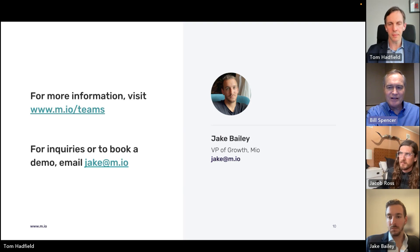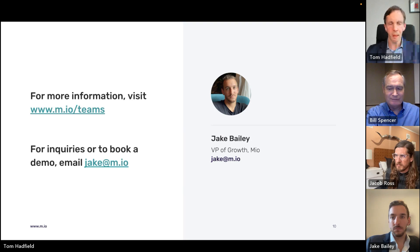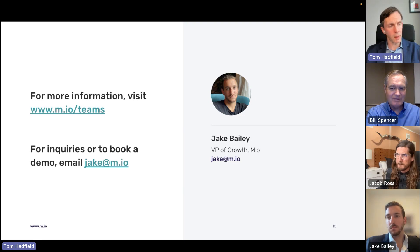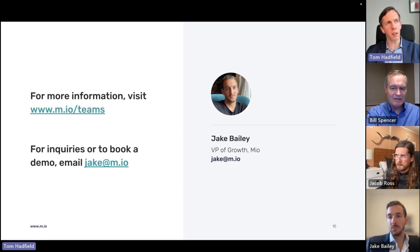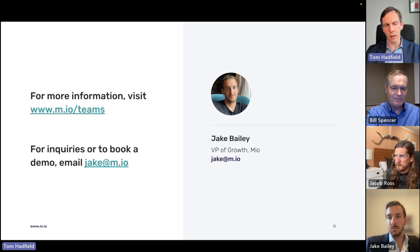Regarding plans for FedRAMP support: today Mio does not support FedRAMP, but it is on our roadmap. It will take time, and we're not able to provide a date at this time, but we encourage customers who require FedRAMP to reach out so we can share more information about our roadmap in that regard.